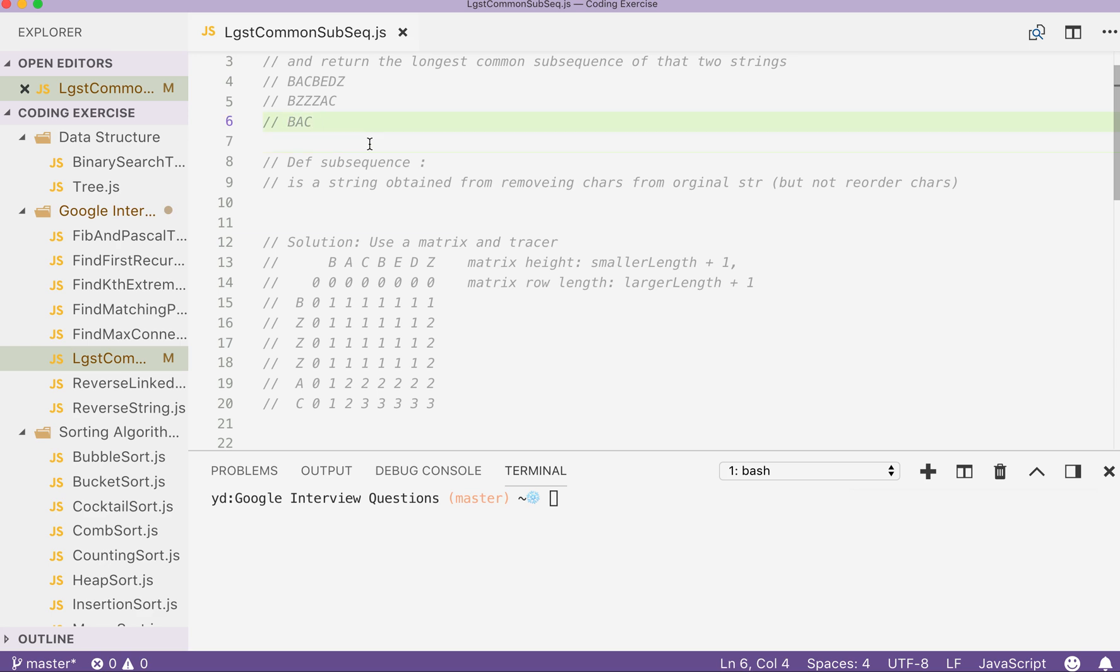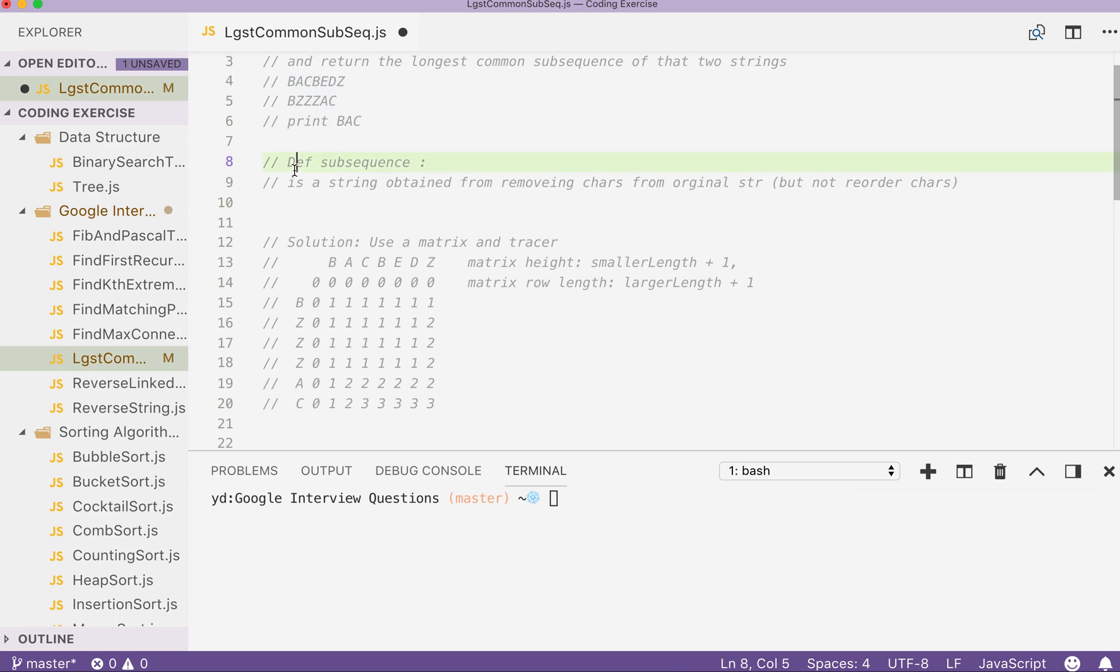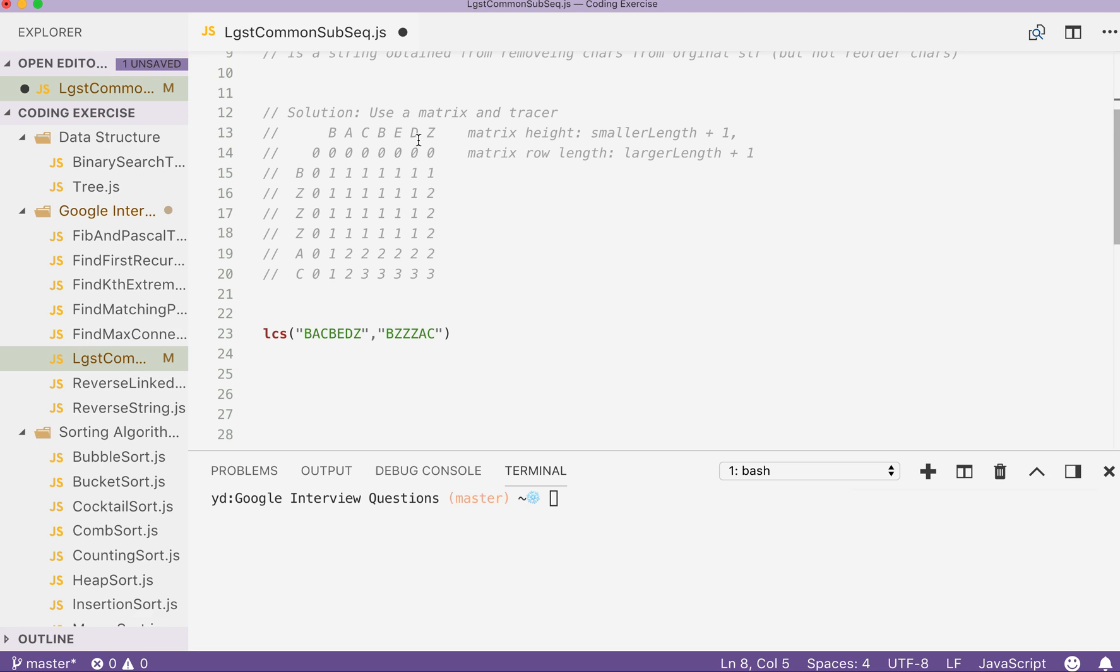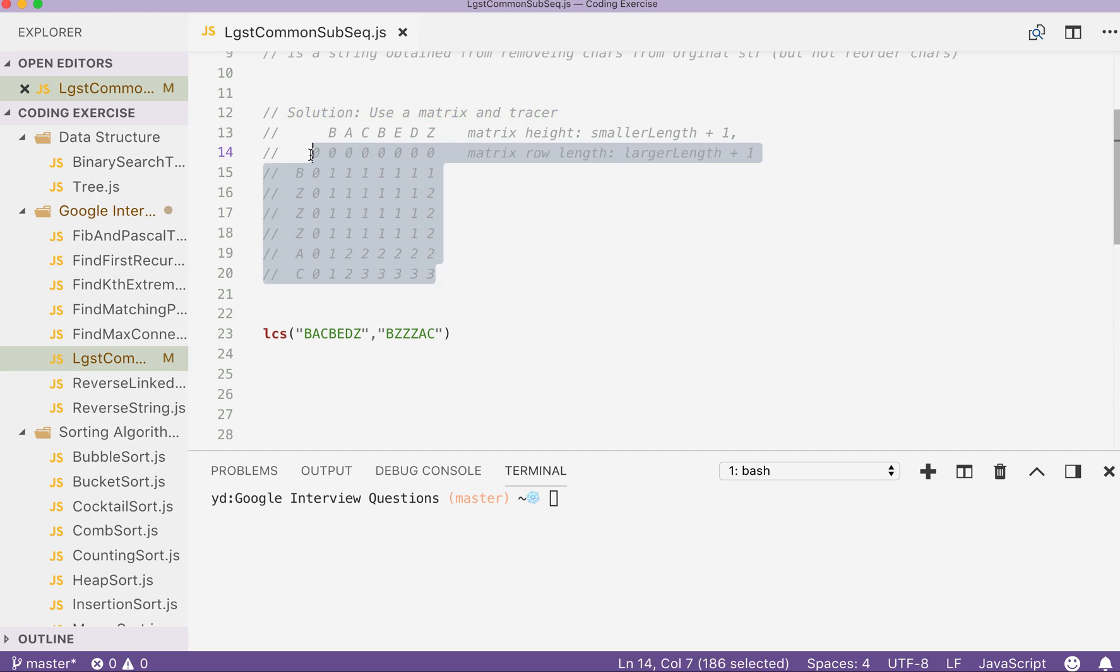So in the end, if we take those two strings as the input, the output should be BSE. The solution would be first use a matrix plus a recursive tracer. So I will explain briefly how this matrix works.